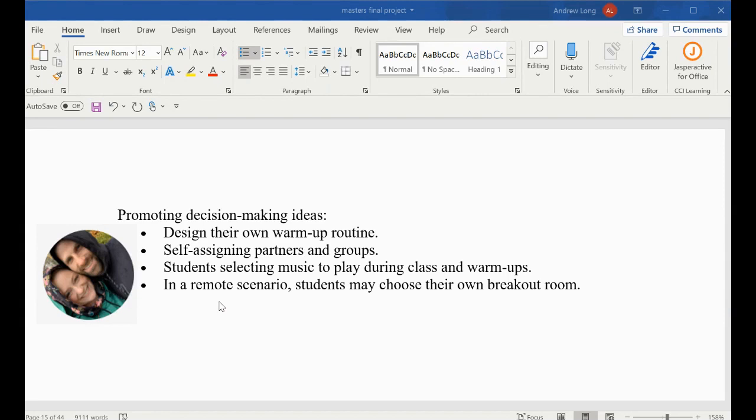One idea is to have students design their own warm-up routine. Maybe you start the year by introducing warm-ups and exposing students to various activities and exercises that could or should be included in the warm-up routine. Then you give that power to your students and allow them to make those decisions on what kind of exercises they want in their warm-ups.